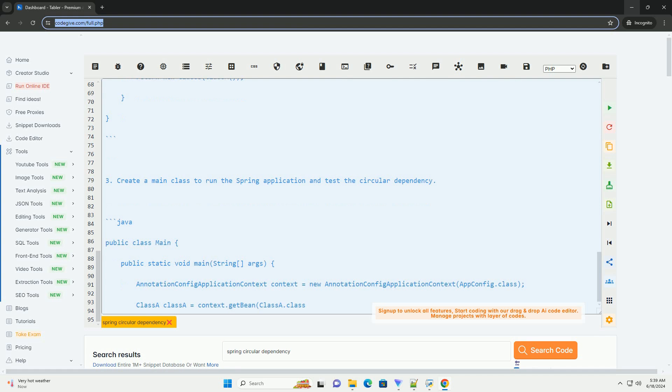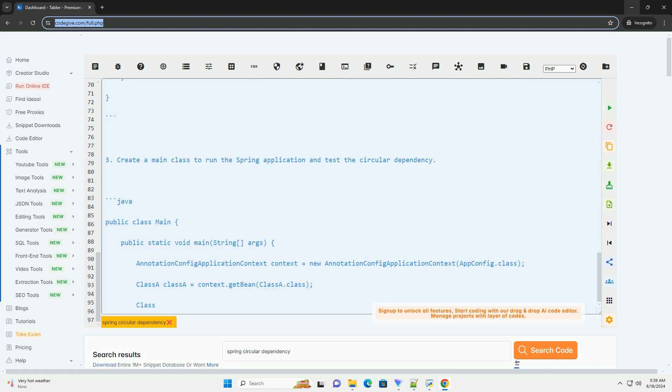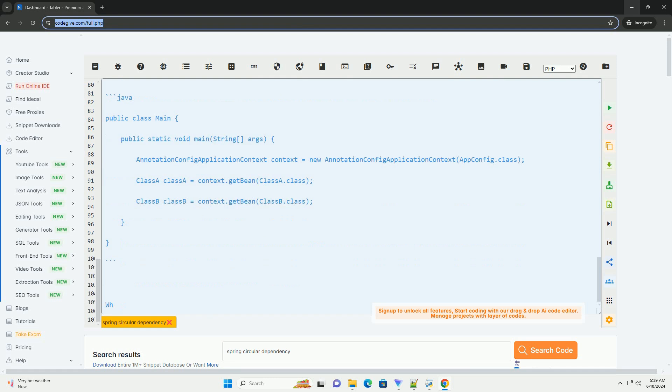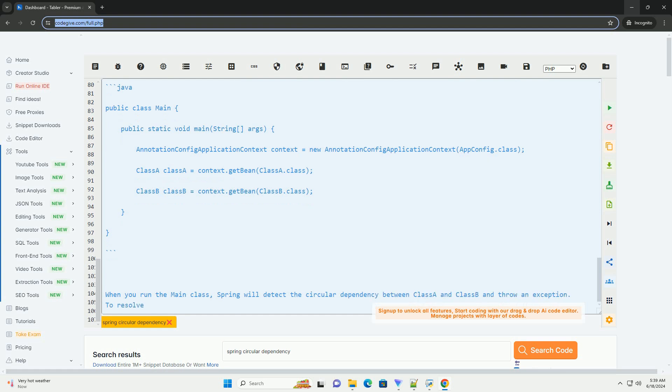When you run the main class, Spring will detect the circular dependency between class A and class B and throw an exception. To resolve this circular dependency, you can use setter injection, lazy initialization, or refactor the classes to break the circular dependency.